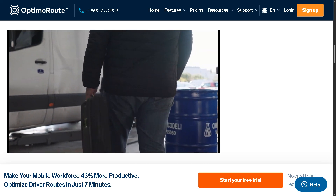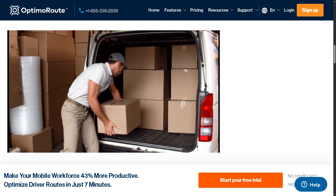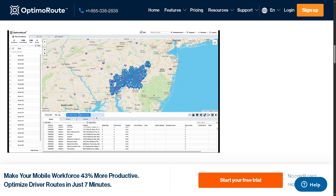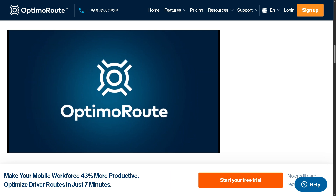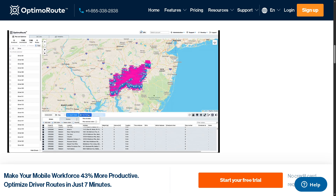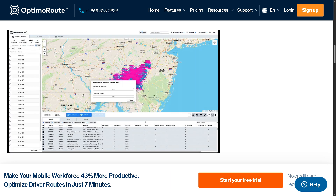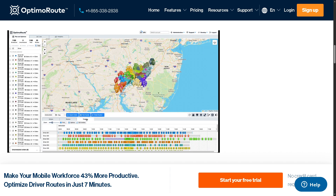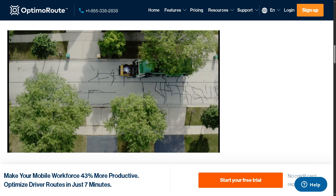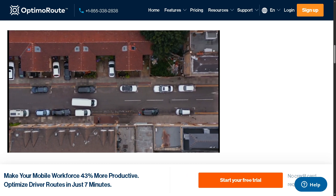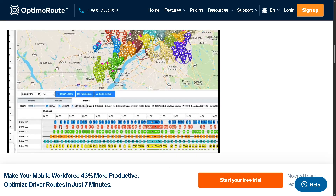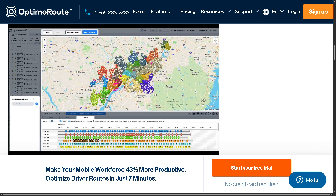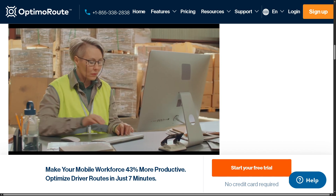Hey everybody and welcome back to our channel, your go-to place for easy and effective software tutorials. In today's video, we are diving into OptimaRoute, the powerful route planning and field service software that helps businesses schedule and optimize their delivery and service operations with ease. Whether you're managing a delivery fleet, field technicians, or mobile workers, OptimaRoute makes it simple to plan routes, track drivers in real time, and boost productivity — all from one user-friendly platform.